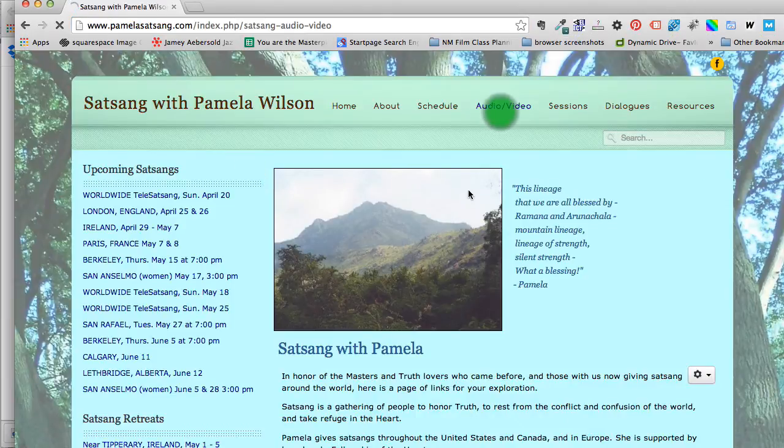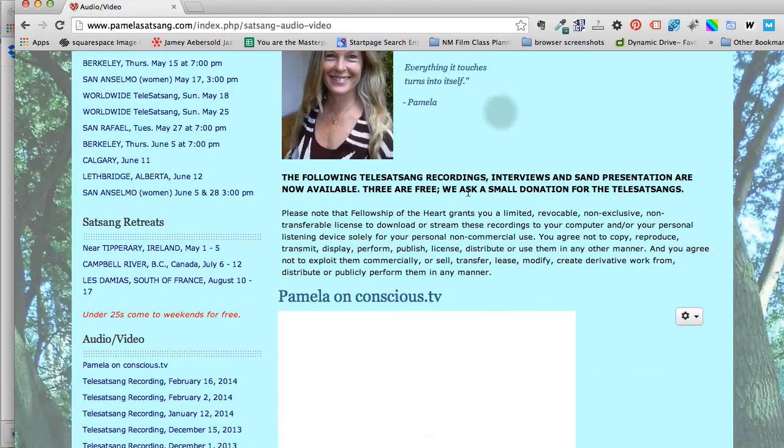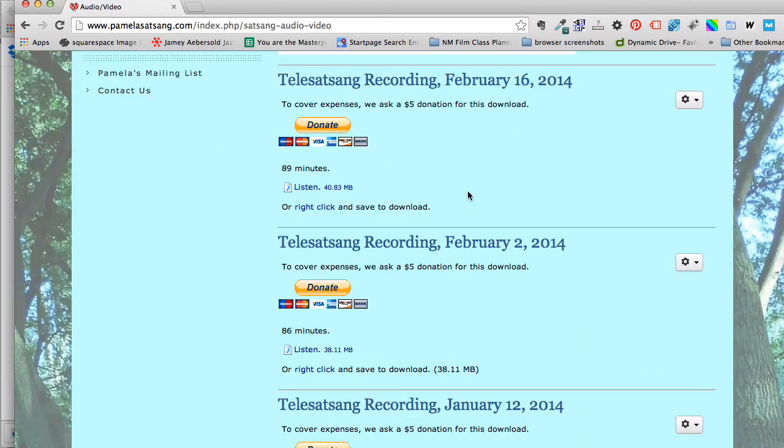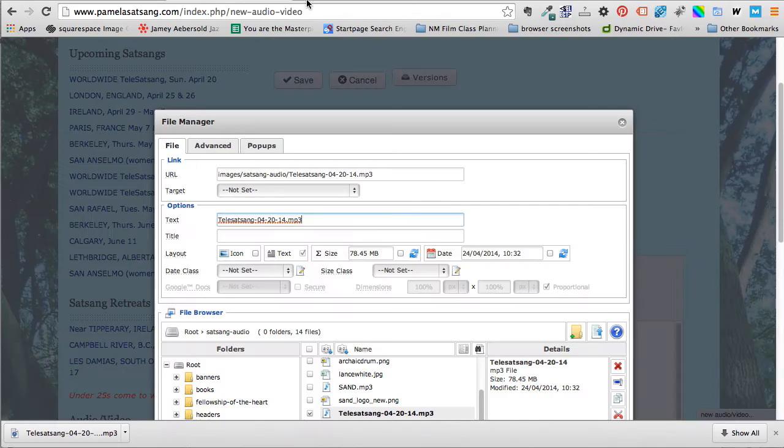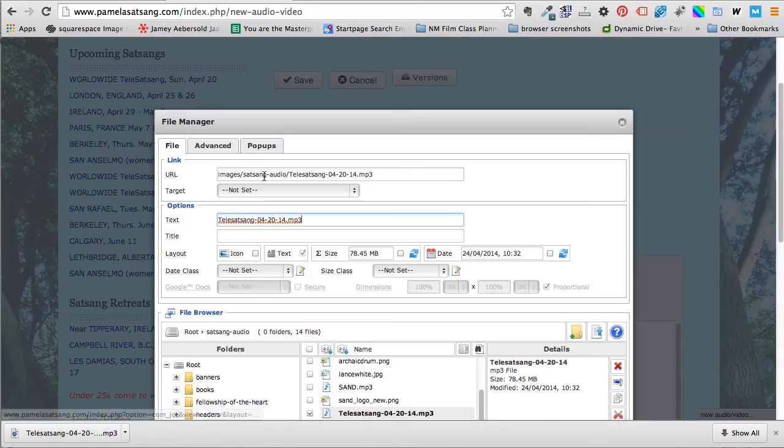I'm going to go to her website and check again exactly how that is done. Audio video. Listen. The word is listen. Okay so I'm going to say listen.